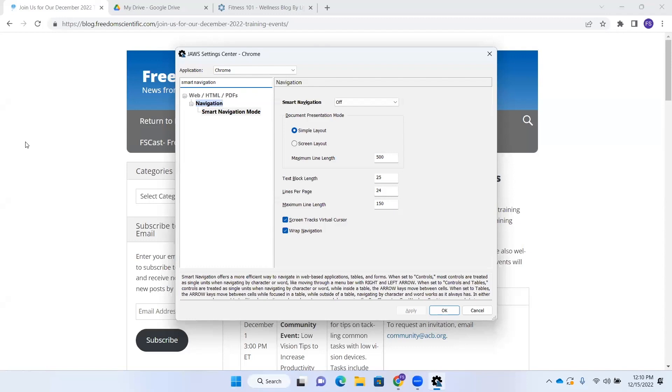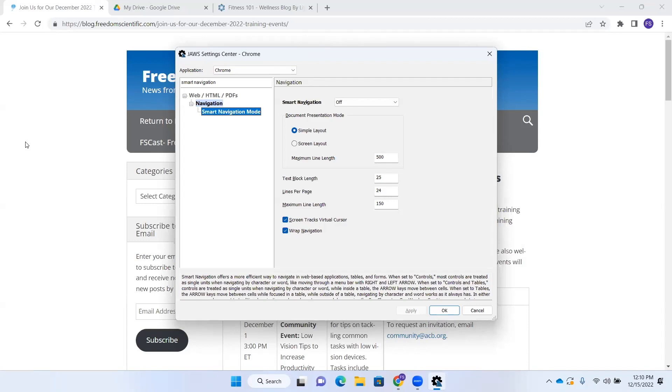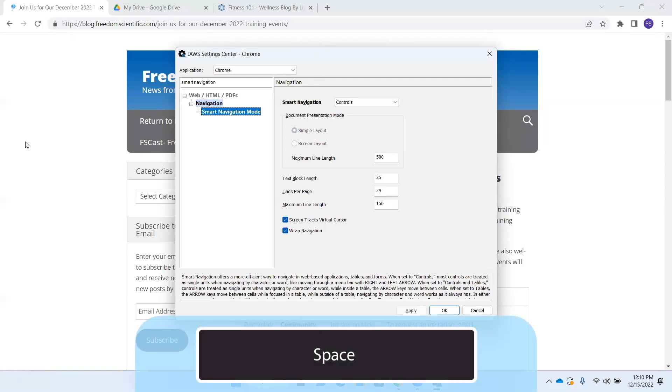One of two search results. All right. I'm going to down arrow until I get to the result that I want. Two search results list box. Smart Navigation mode off. All right. It said Smart Navigation mode off. So from here, I can press space to go through the different settings. So I'm going to press space.